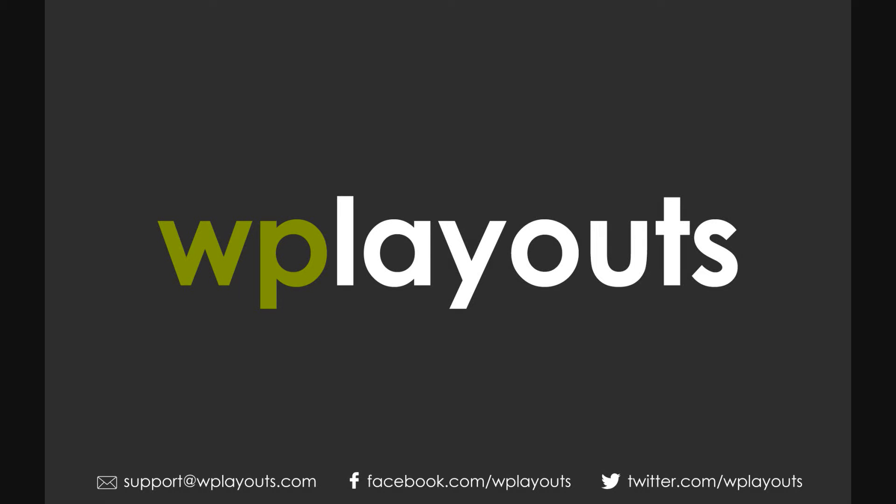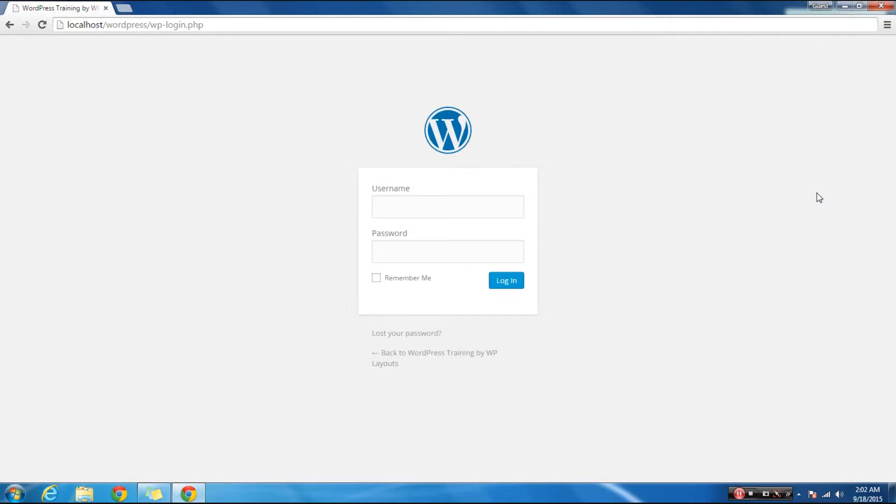Welcome to WordPress Training by WPLayouts.com. Today you will learn how to write a blog post in WordPress. Get started by logging into your WordPress admin dashboard.